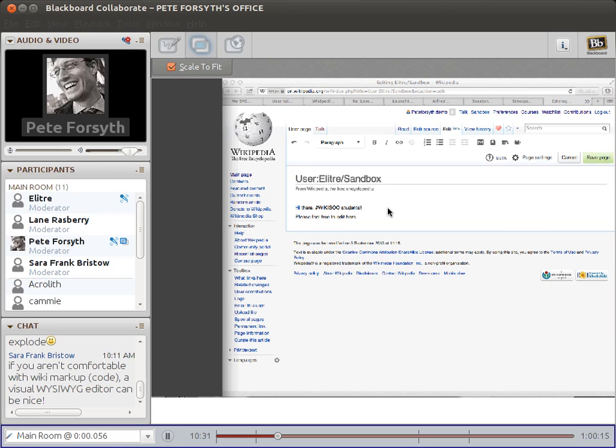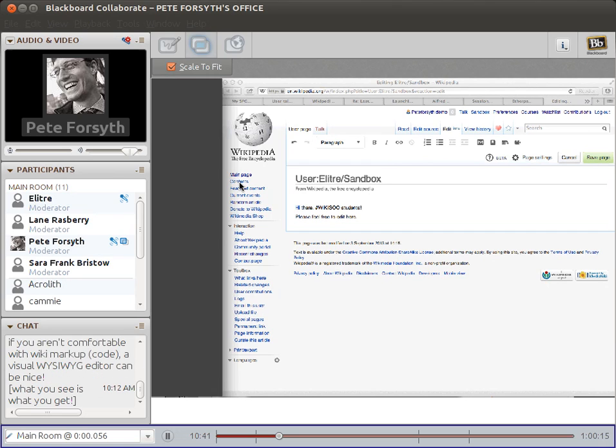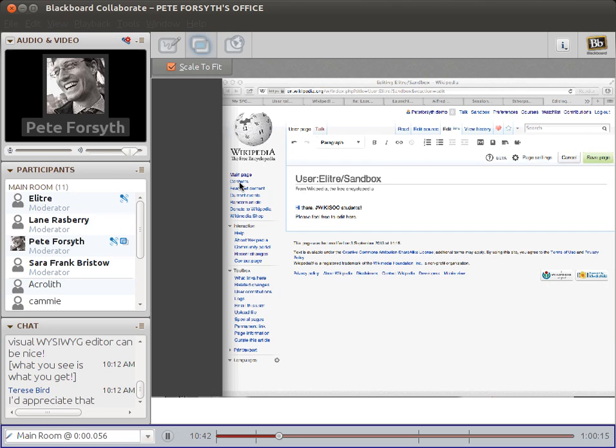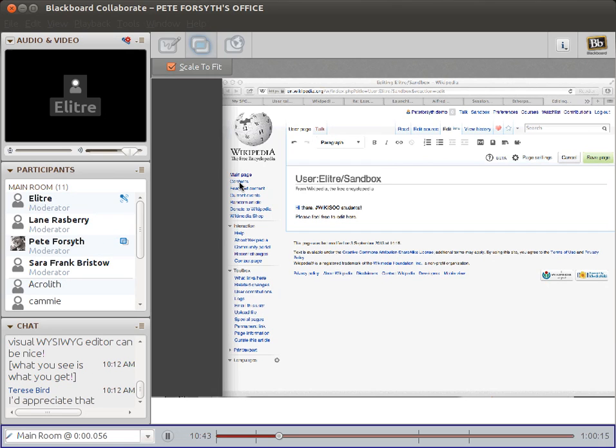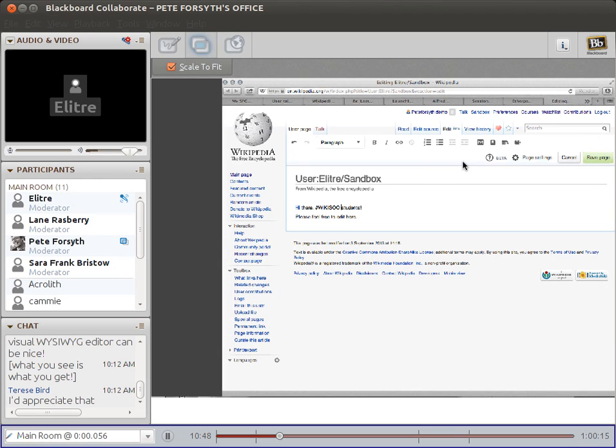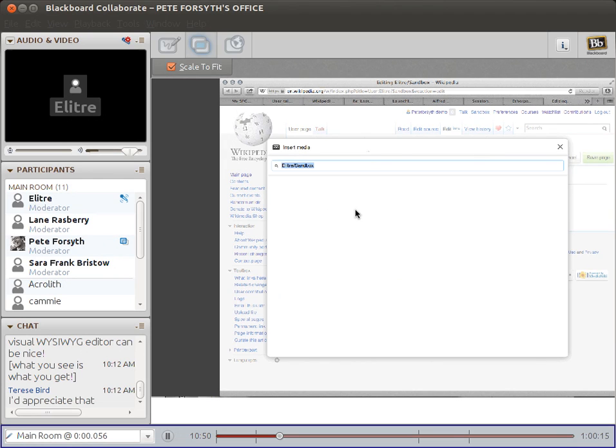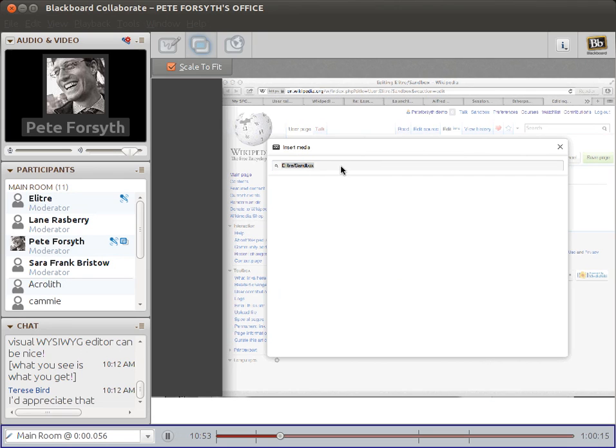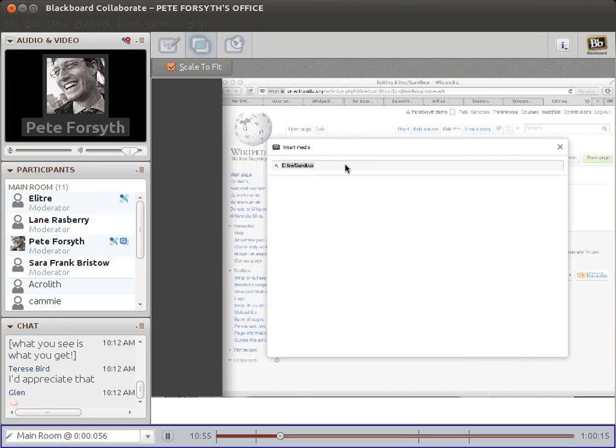Should we do a little demonstration of at least one of these features, maybe? It's like we're moving through them very fast, so maybe we can show what it looks like to add an image or something like that. Can you please do it so I don't have to?